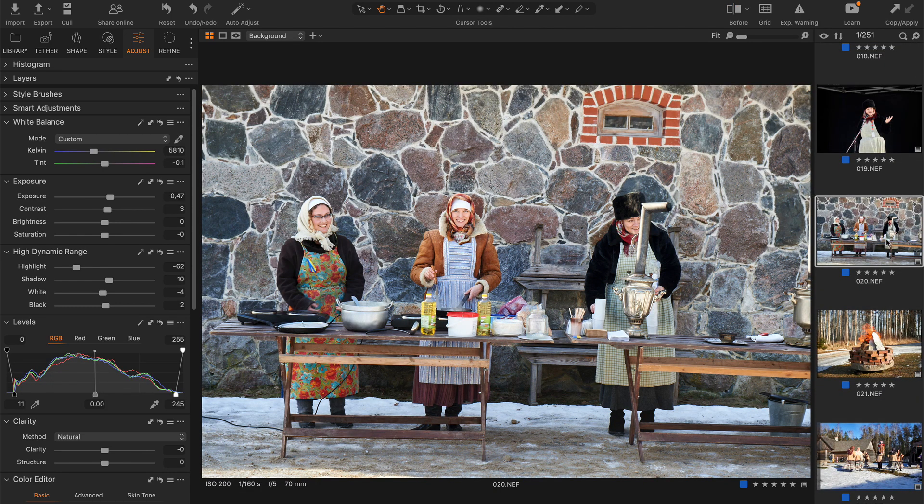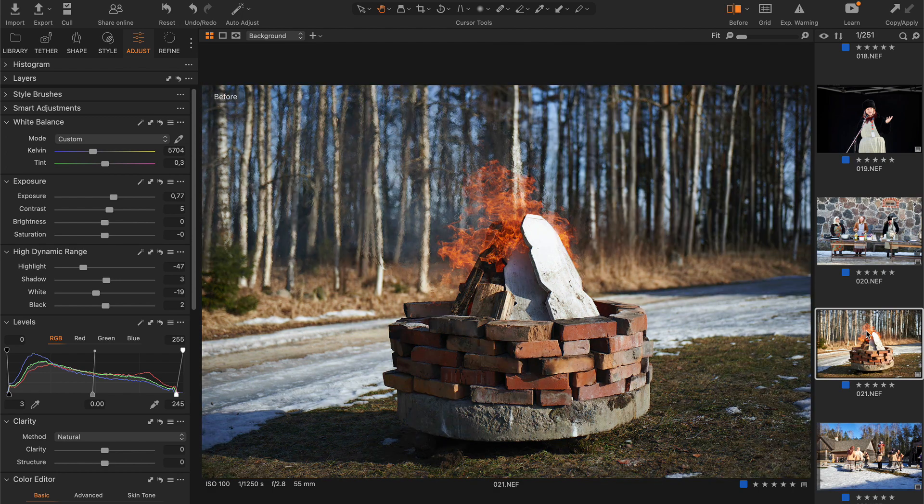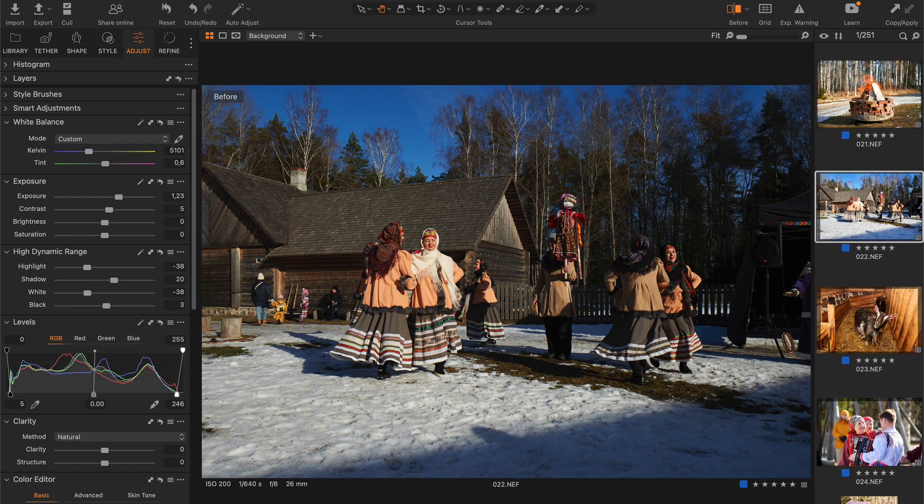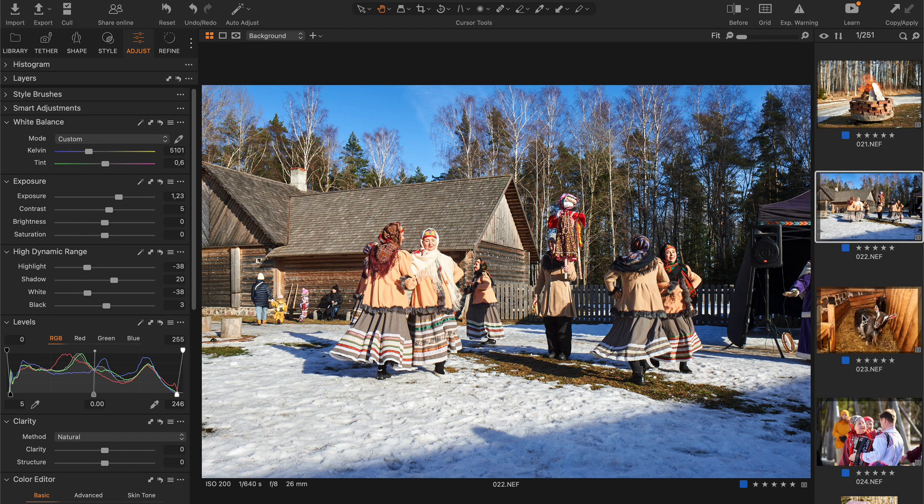There are slight mistakes in exposure and white balance, but the auto-adjustments are generally pretty balanced.